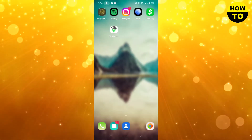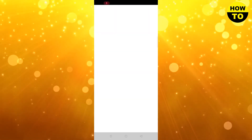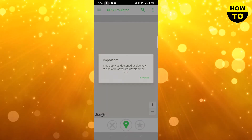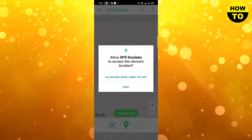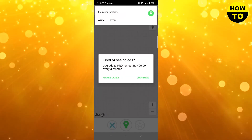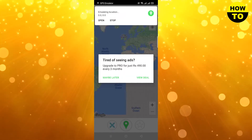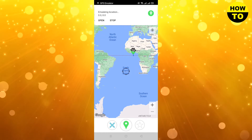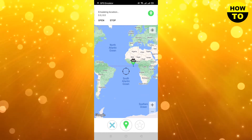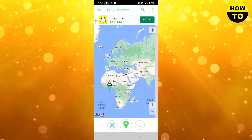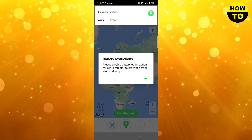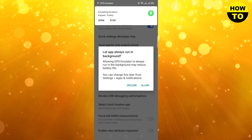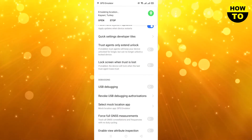You have selected it. Now open the GPS Emulator. Click on Location, and here we will change our location — for example, I am changing it to Turkey. Simply click here and then click Allow.